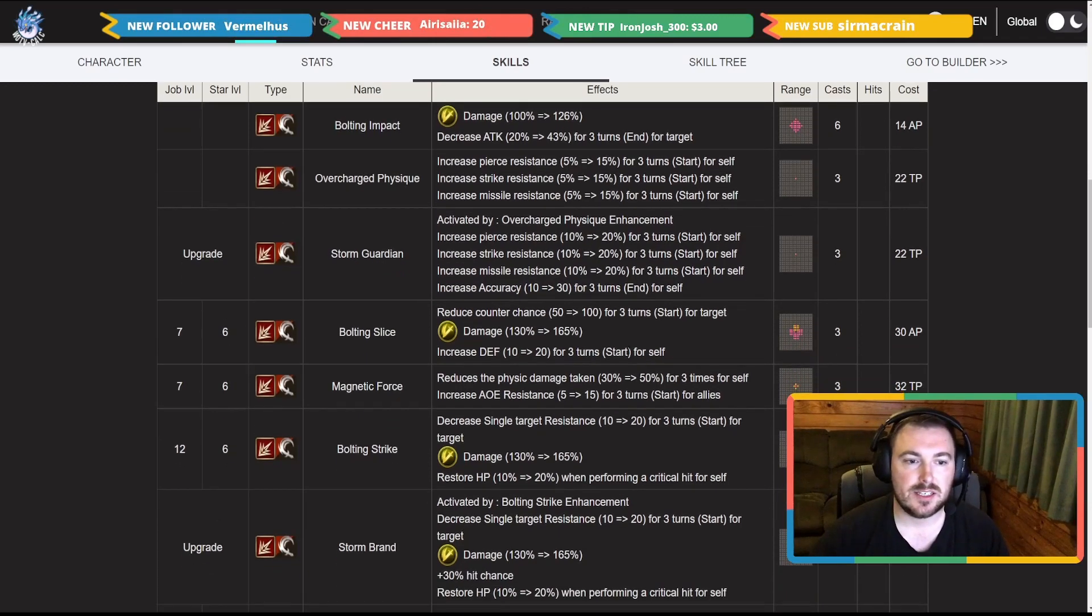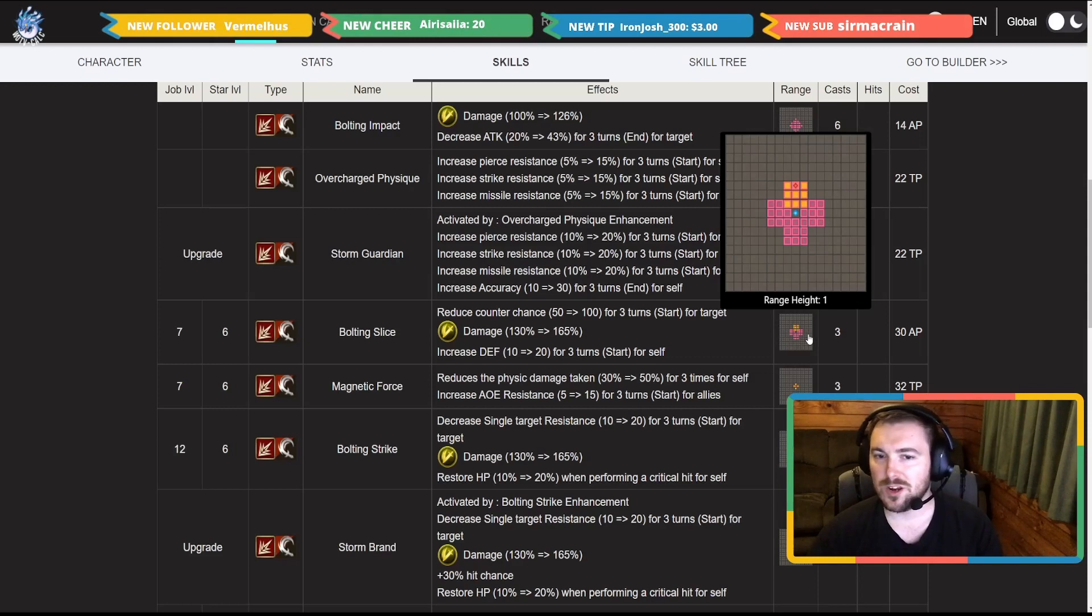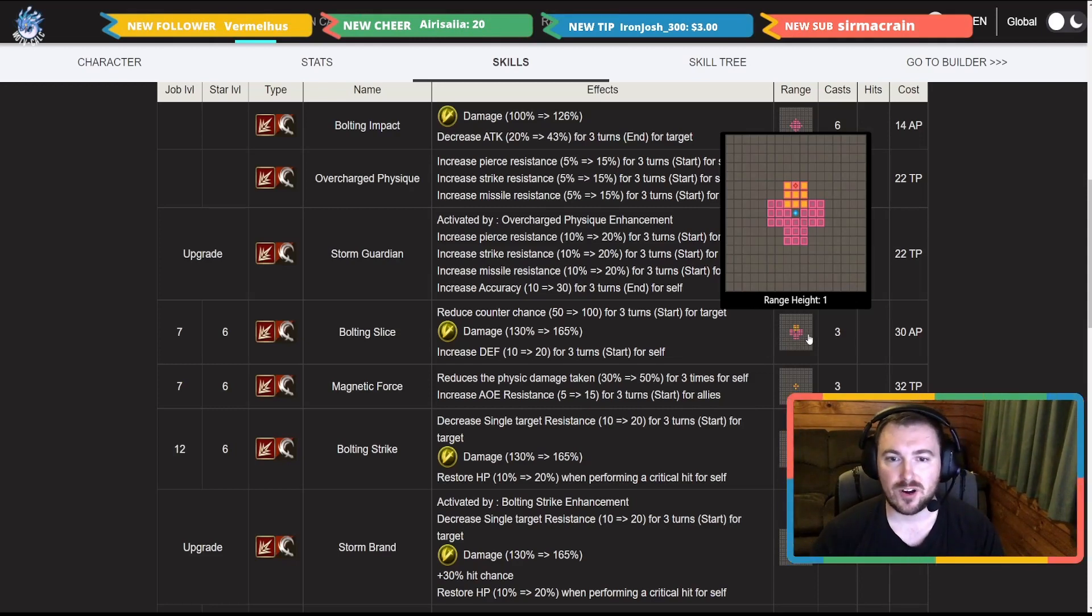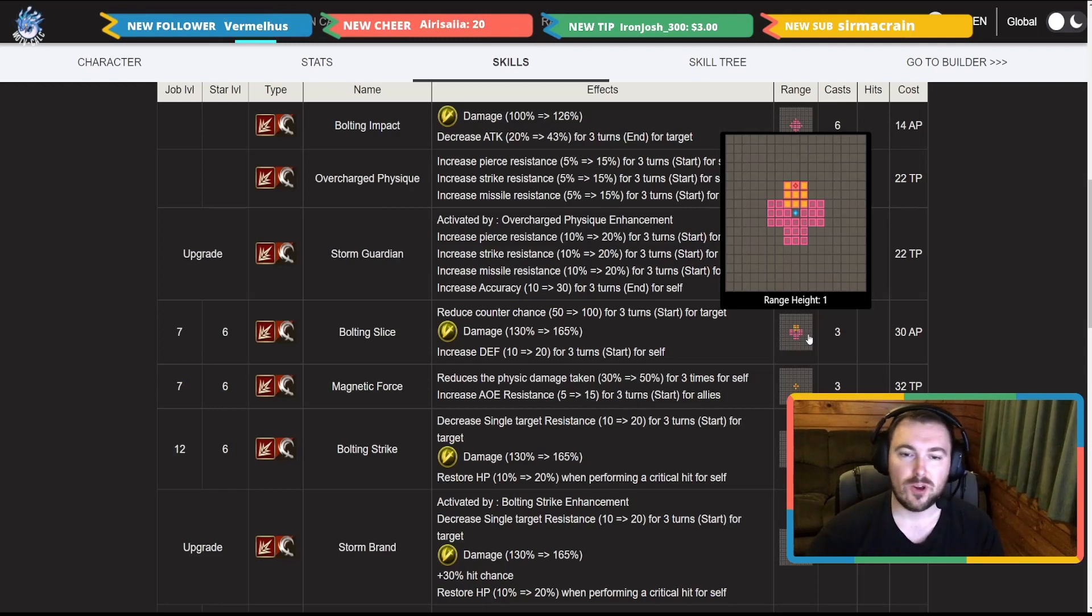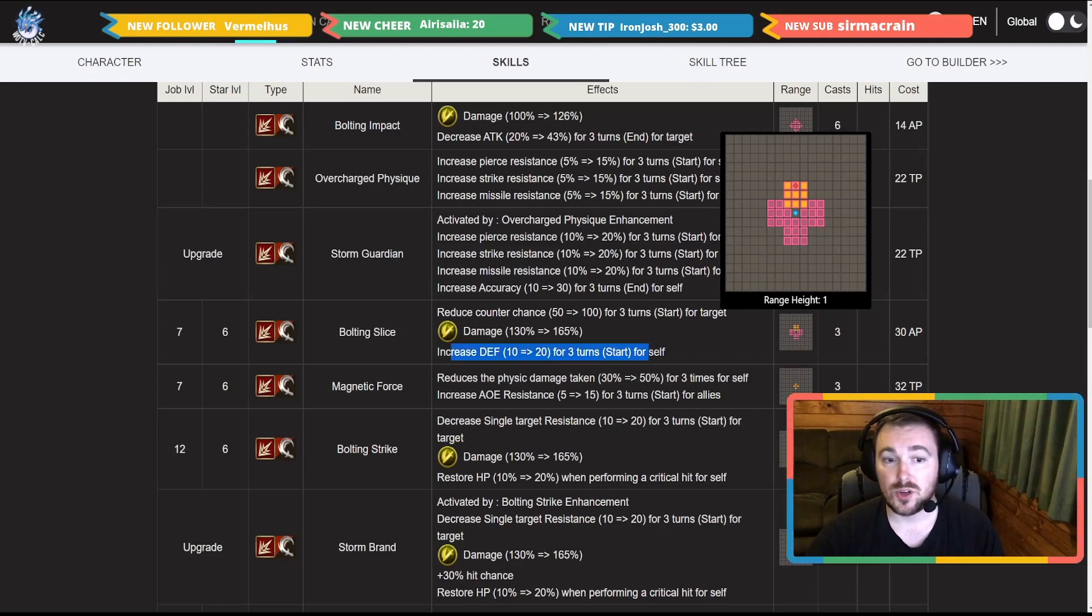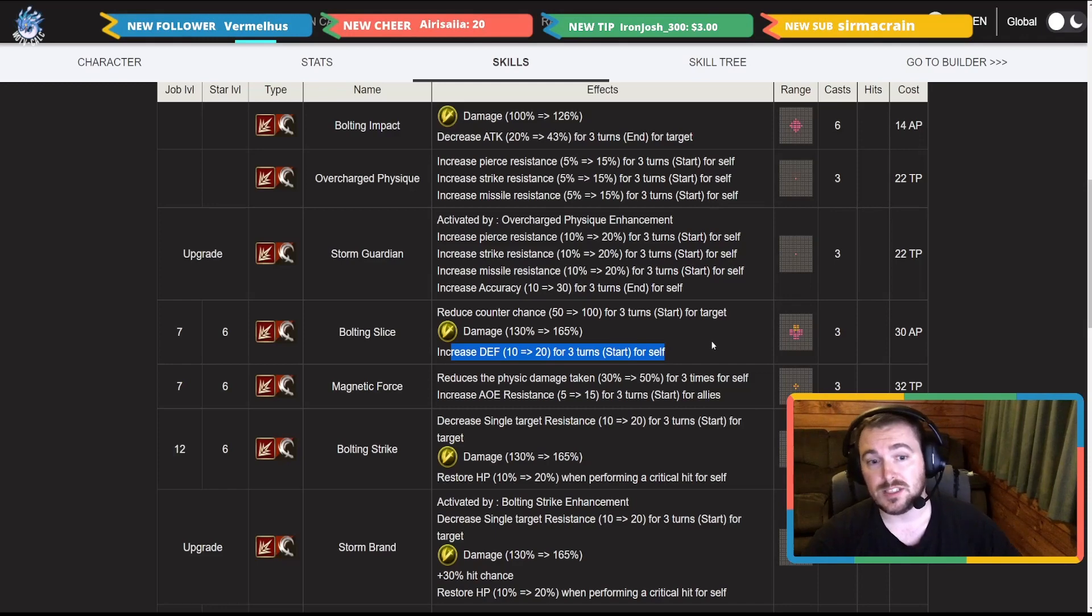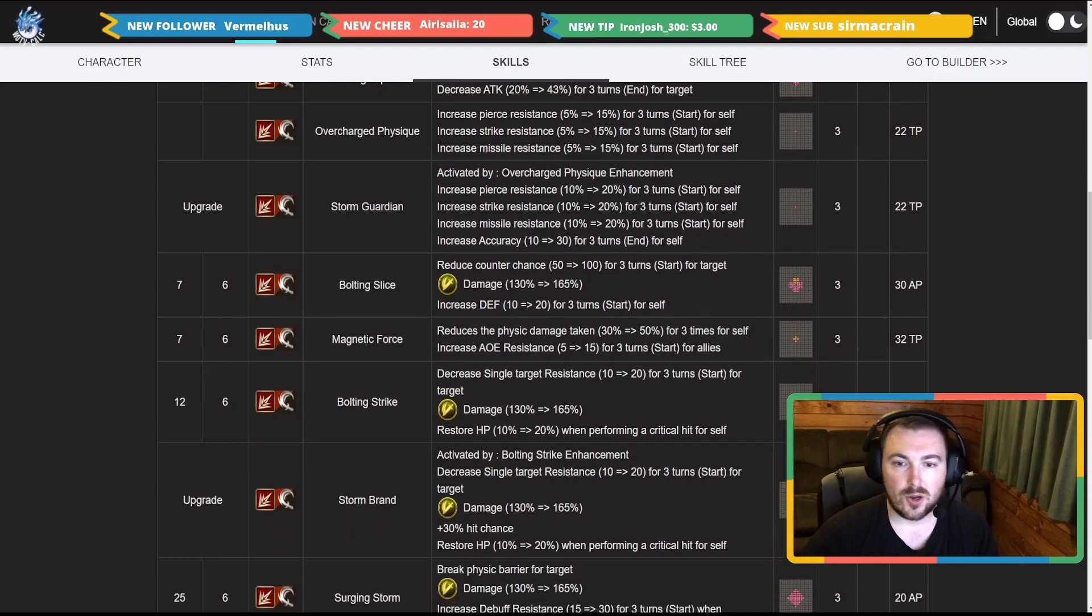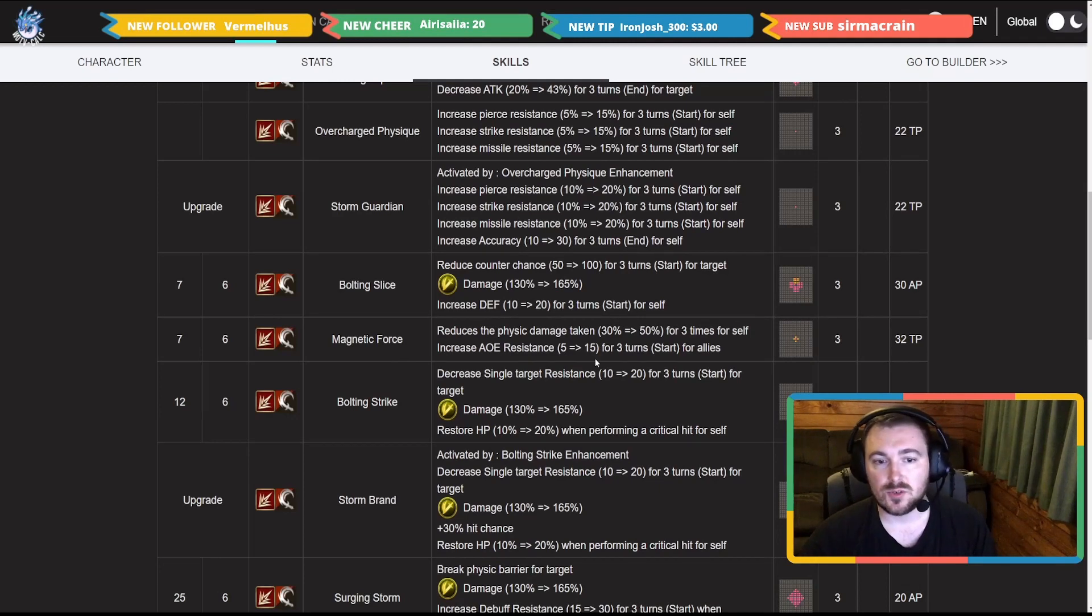Going down to Bolting Slice, reduce counter chance by 100 for three turns to the target. Now this is a really cool but different shaped thing. It's going to be right in front of her but this is a nine squared AOE move, really interesting. I want to see how this goes. 165 percent damage and it also increases her defense by 20 at the start.